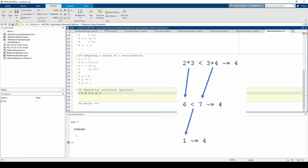First, MATLAB evaluates 2 times 3, which is 6. Then, MATLAB evaluates 3 plus 4, which is 7. Next, MATLAB evaluates if 6 is less than 7, which is true, so the output of this statement is 1.